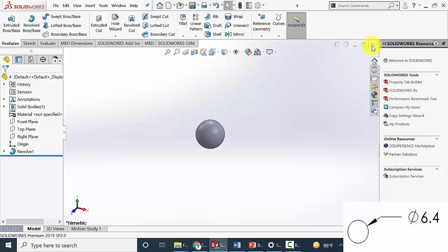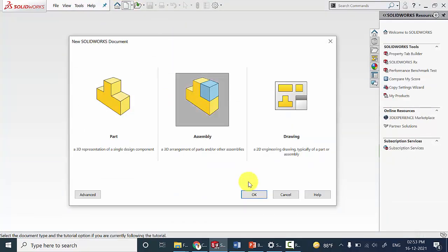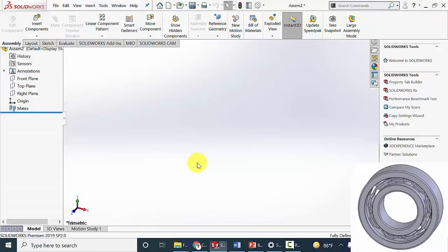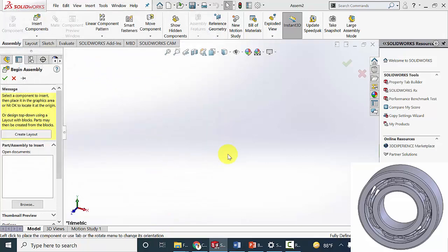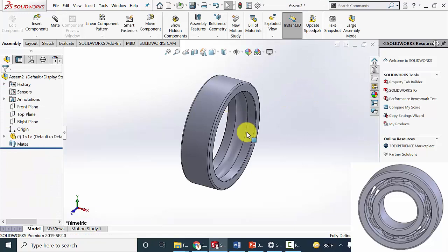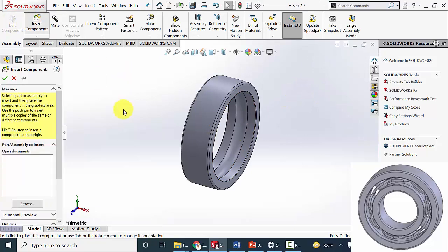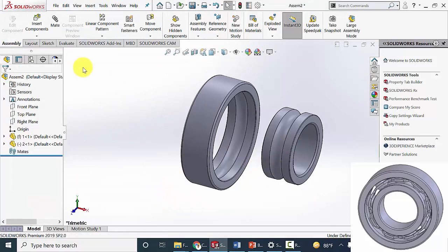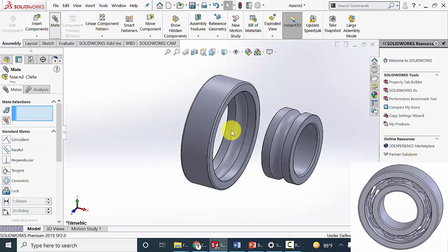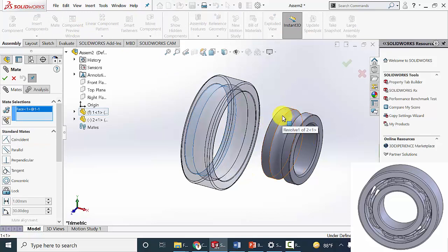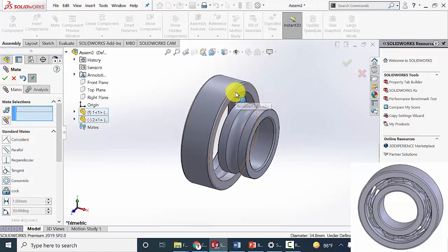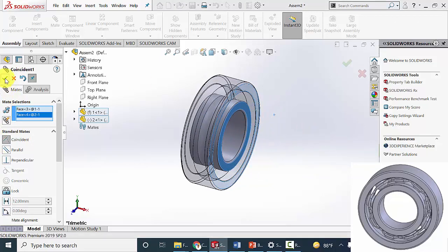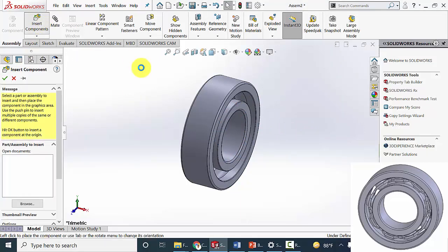Now I am going to assemble this. Click new and create a new assembly. Select part number 1 and click OK. Then go to insert component and select part number 2, and insert this. Then go to mate — select the inner surface of the outer race and the outer surface of the inner race, and make it concentric. Then select these two faces and make them coincident.